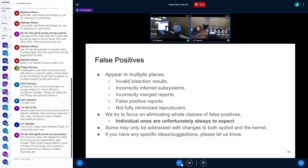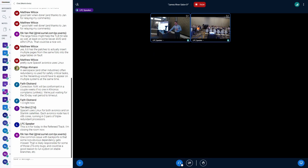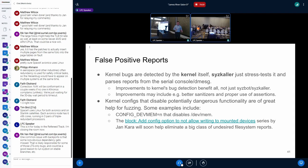The last big issue is various false positives appearing in multiple places — invalid bisection results, incorrectly inferred subsystems, incorrectly merged reports, not fully minimized reproducers, and so on. Some false positives are always expected with automation, so we try to focus on eliminating whole classes of false positives. If you notice any repetitive cases, please let us know. While some false positives can only be fixed by us, in some cases we really need help from the kernel itself, because kernel bugs are detected by the kernel itself — Syzkaller just stress tests the kernel to trigger those problems.